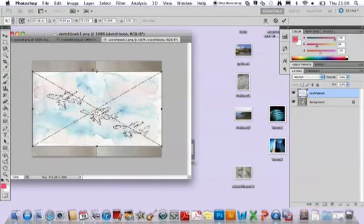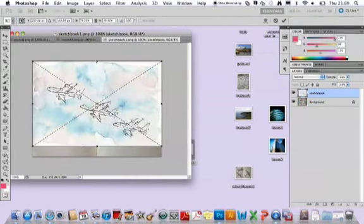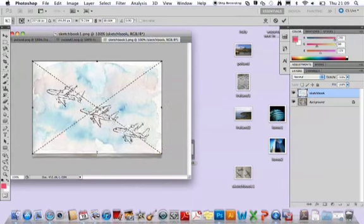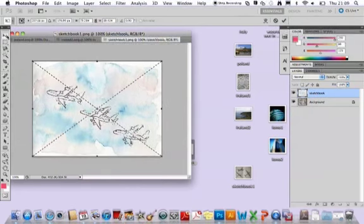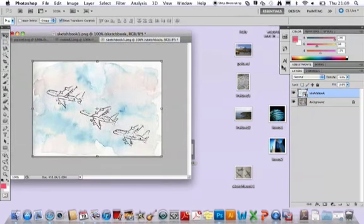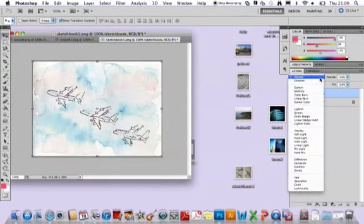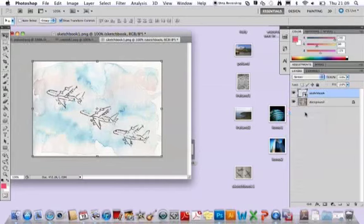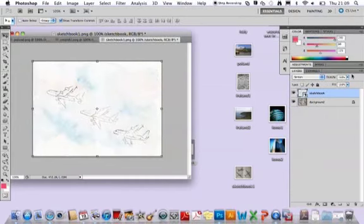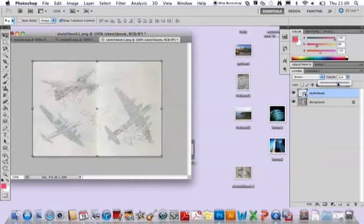Again, I'm just going to stretch that out. It's exactly the same technique whatever you're using, and again just changing that opacity down once you've started to do it.